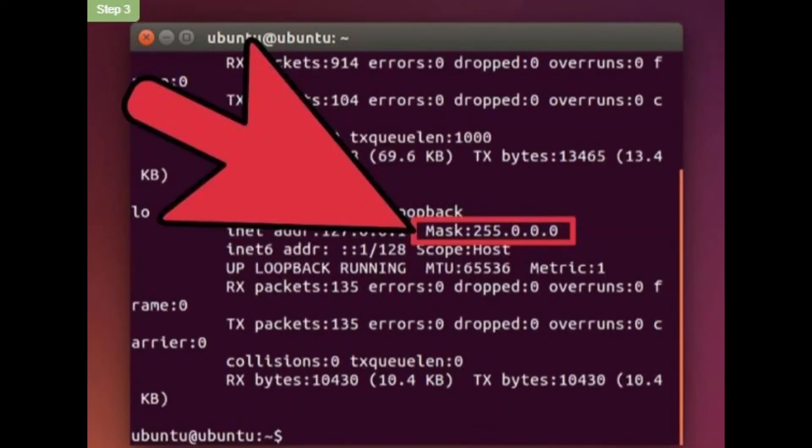Step 3. Find the subnet mask. This should be labeled mask or subnet mask. The number will begin with 255.